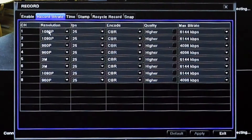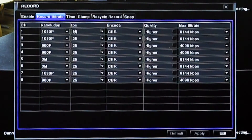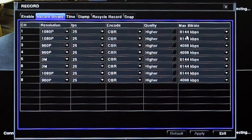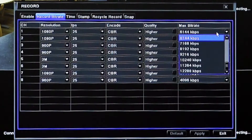Once you're in there you can see the resolutions, the frames per second, the encoding type, the quality of the camera feed, and the maximum bitrate that the camera feed is going to use. This is where you have control over the bitrate — you can change that to suit the network.